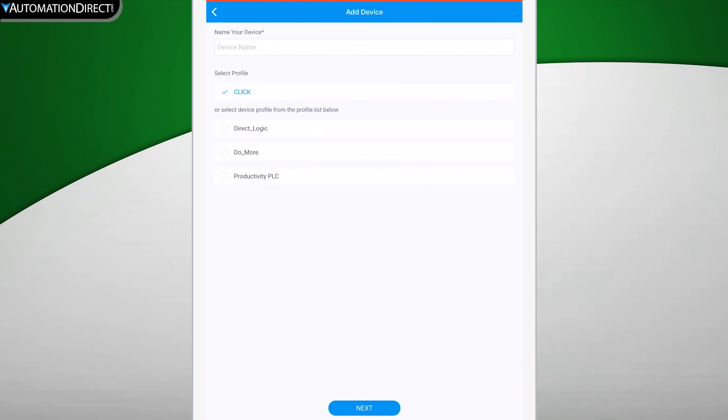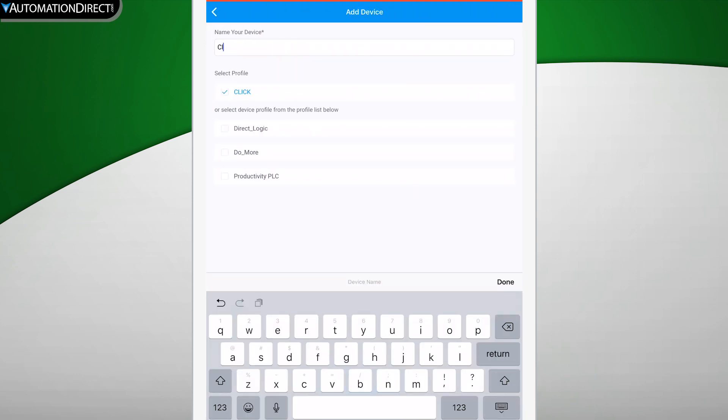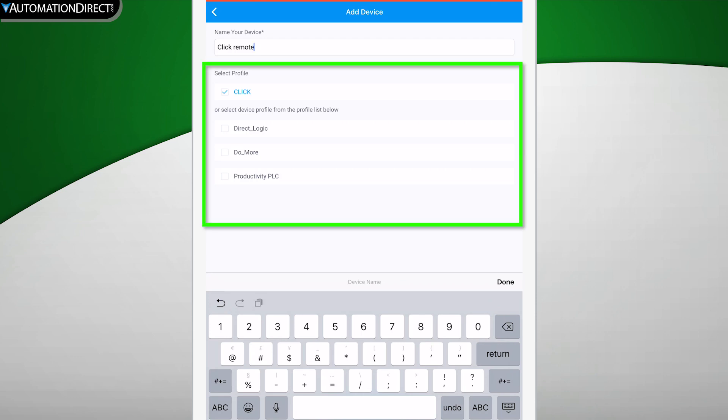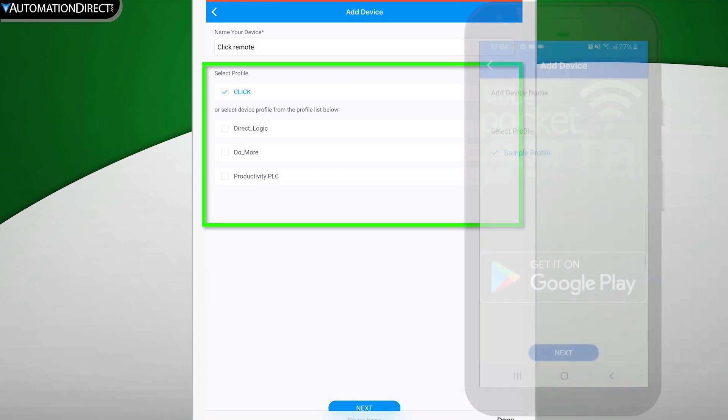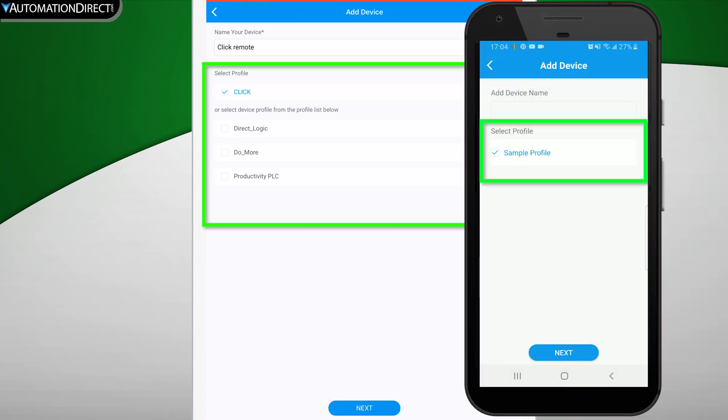Give your device a name. And if you already have a device profile set up, you can apply that here. If not, you have a sample profile that you can apply to the device.